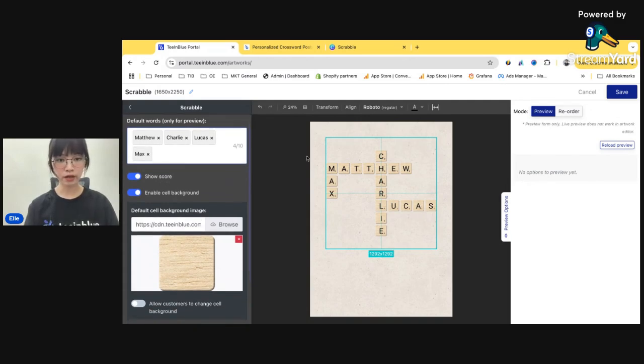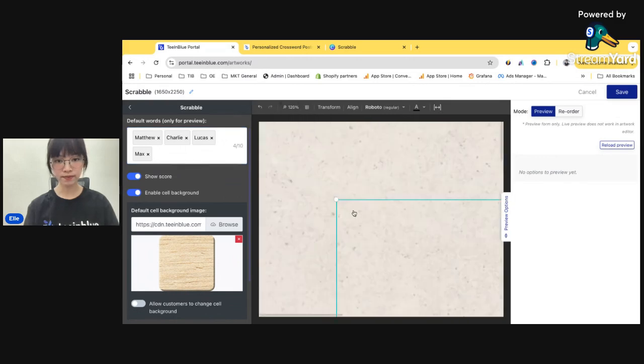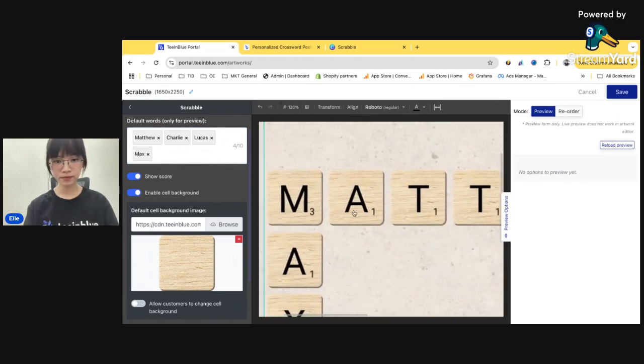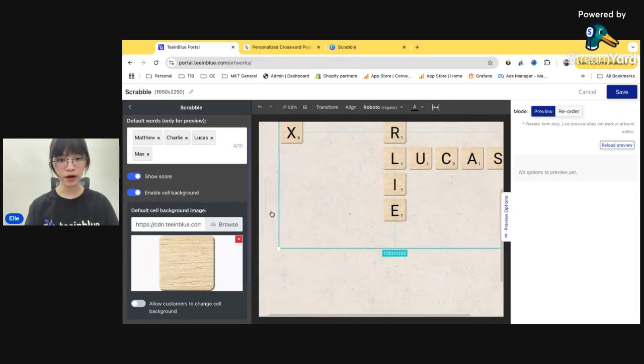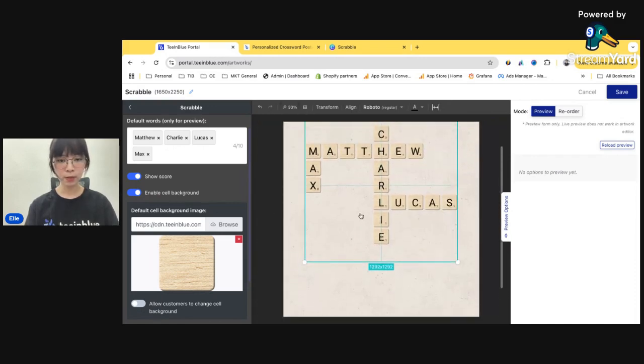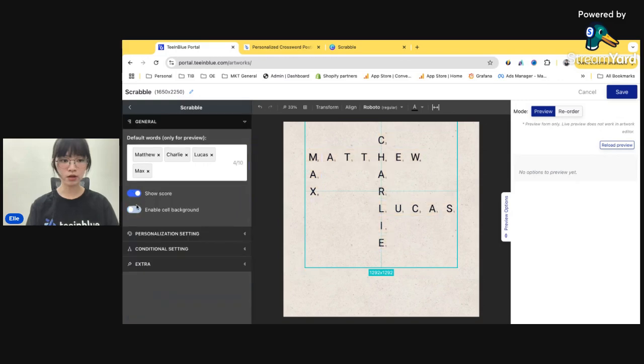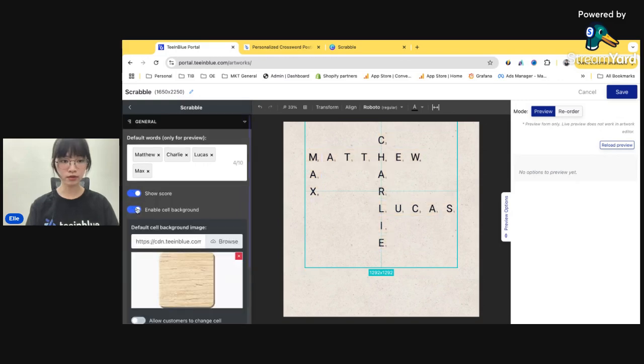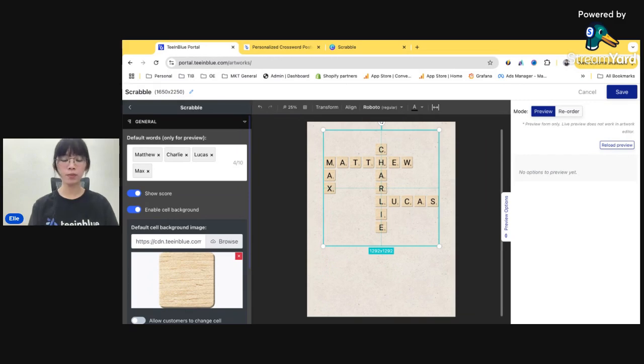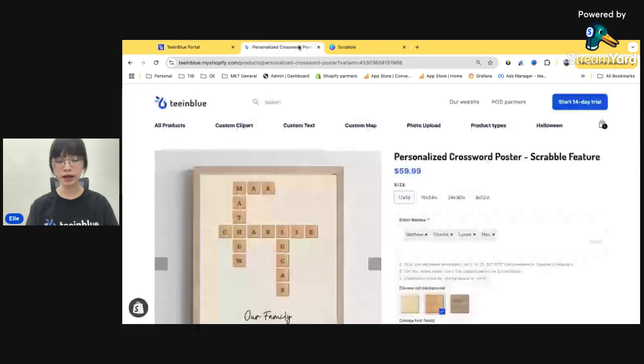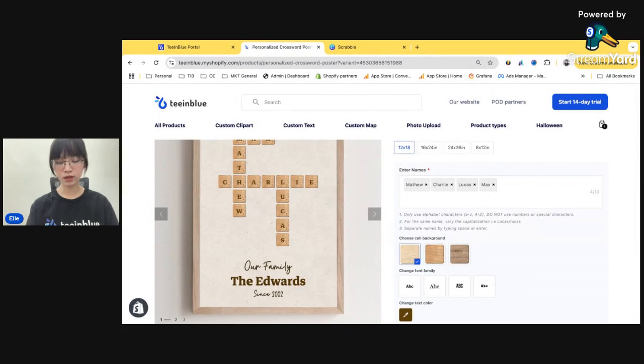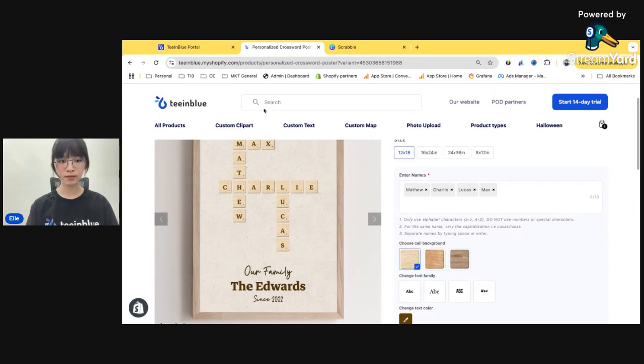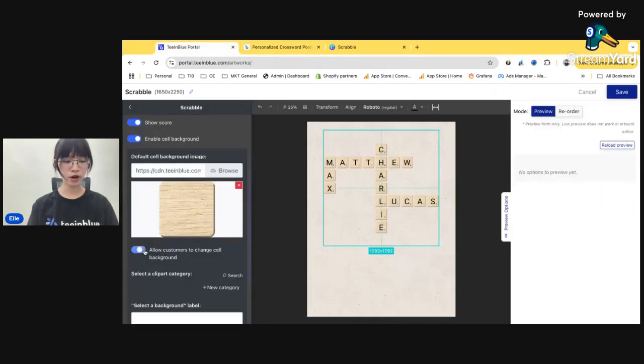All right, so the score here is this number. These numbers. And for the cell background, the cell background is this wood background here. You can see no background with the background. I personally really like the background. It pops up the crosswords a lot. So I'll turn it on.